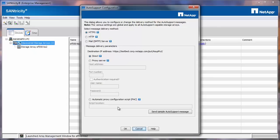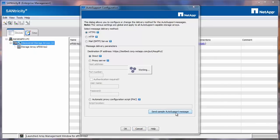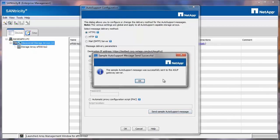If you have a proxy server, enter the details of the proxy server and once completed, you can send a sample auto support message. If everything is configured correctly, you will get the auto support message send successful message.